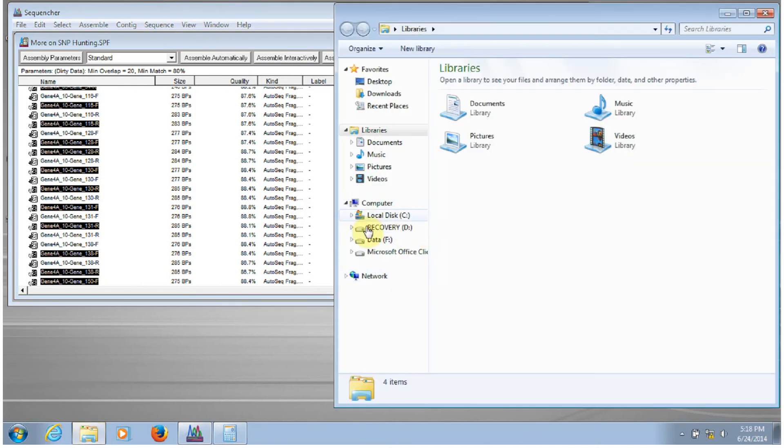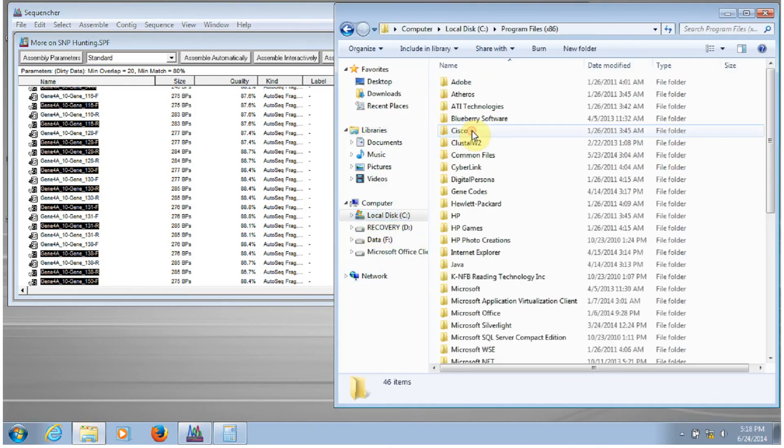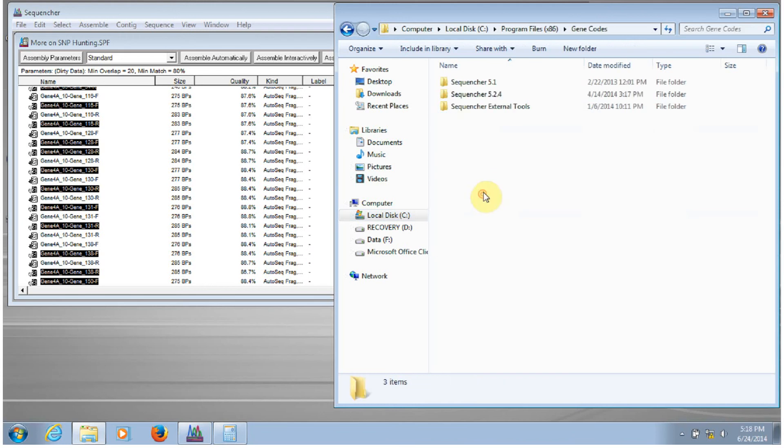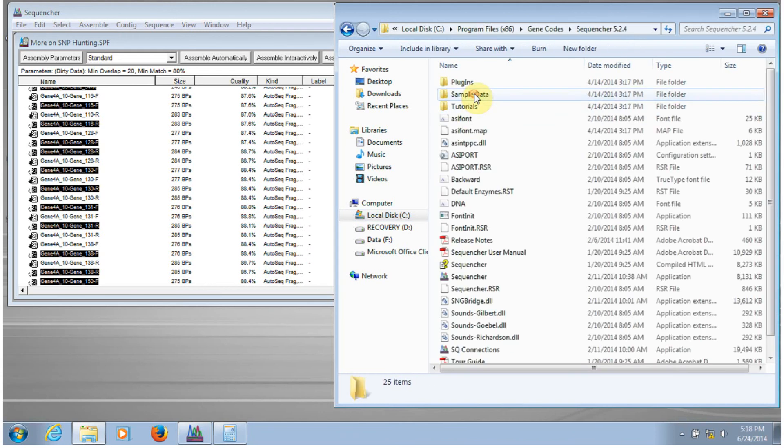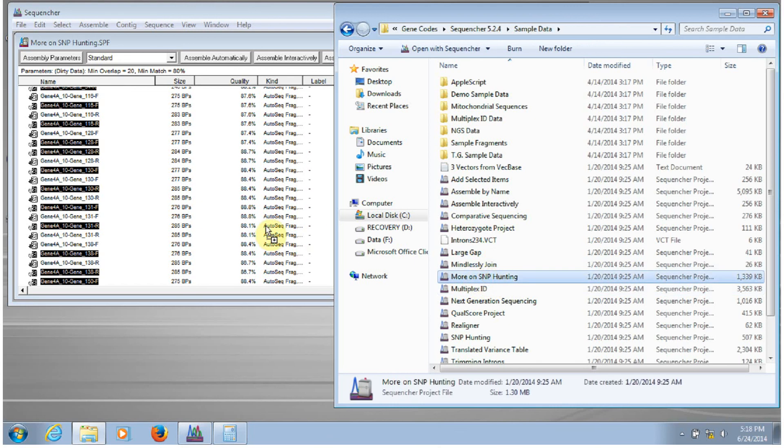And you again have the option of dragging and dropping the project into Sequenture.